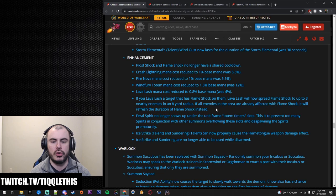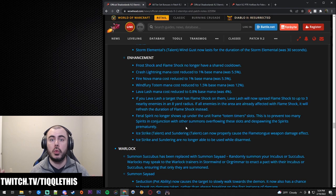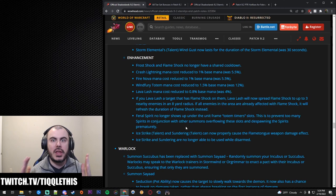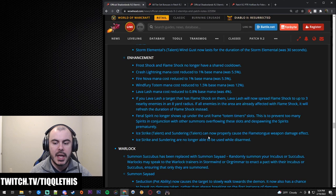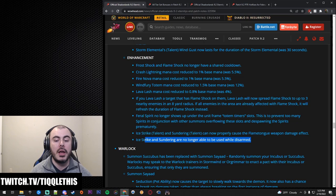Feral Spirits no longer show up under your unit frames totem timer slot. This is to prevent too many spirits. Basically with your two set and your four set, you're going to be spawning wolves all the time. Because of that, you're going to have so many that you can't store them under your nameplate. So they've removed that. That's fine. Ice Strike the talent and Sundering talent can now properly cause the Flame Tongue weapon damage effect. Not sure why that's a huge deal. Let me know in the comments below. Ice Strike and Sundering are no longer able to be used while disarmed. Thanks, Blizzard. Thanks.